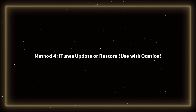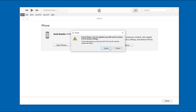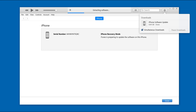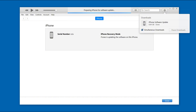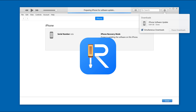Method four: iTunes update or restore. You can also try connecting your phone to iTunes and updating the system, but honestly, if your problem started after a failed update, this might not help and could even lead to data loss if you go for a full restore. That's why I really recommend using Reiboot instead — it's safer and doesn't wipe your data.